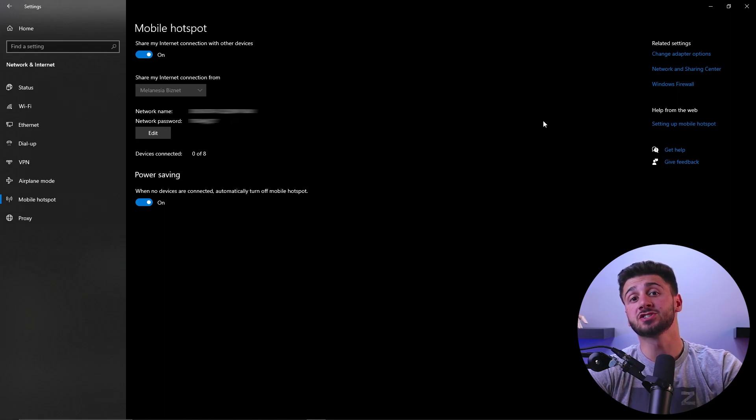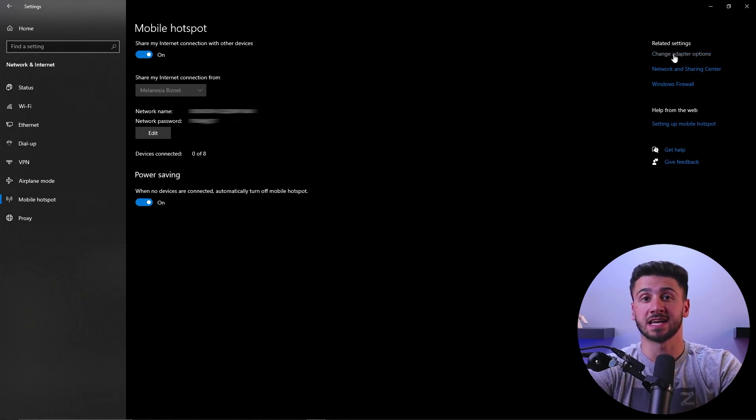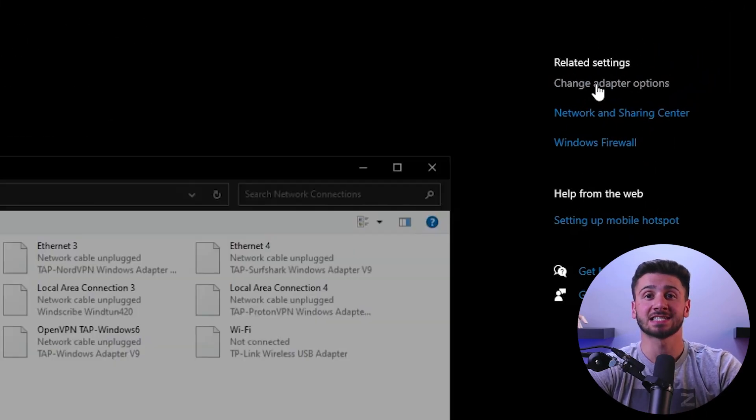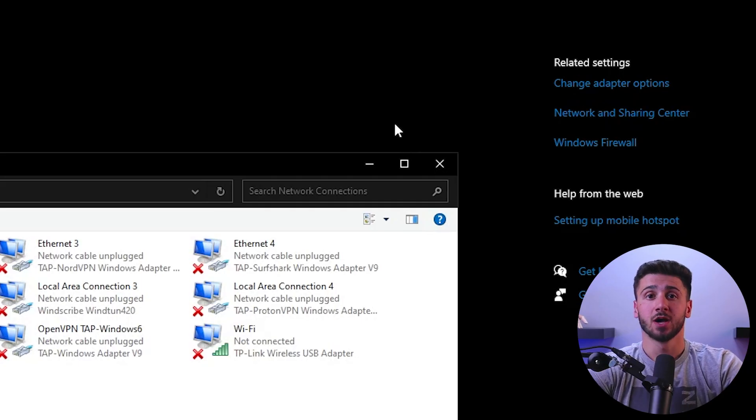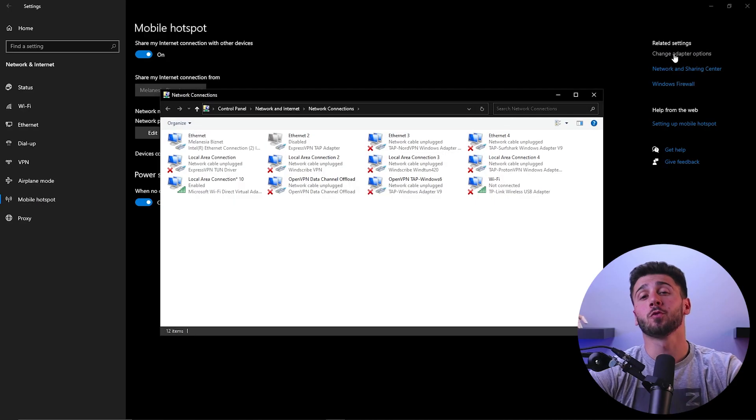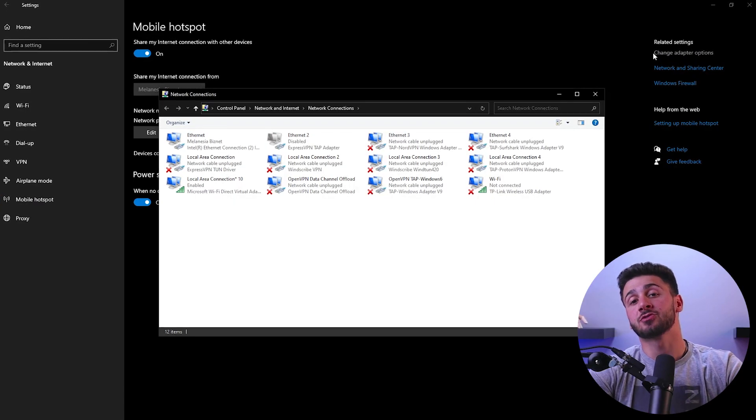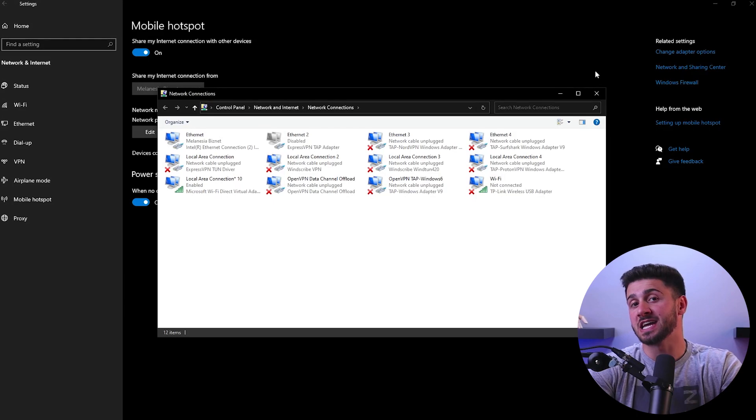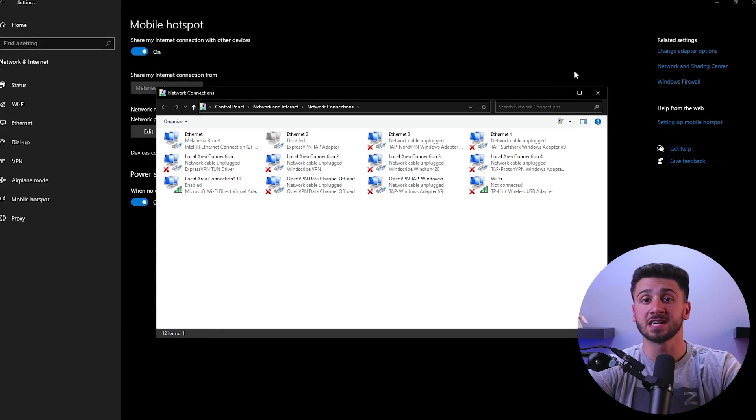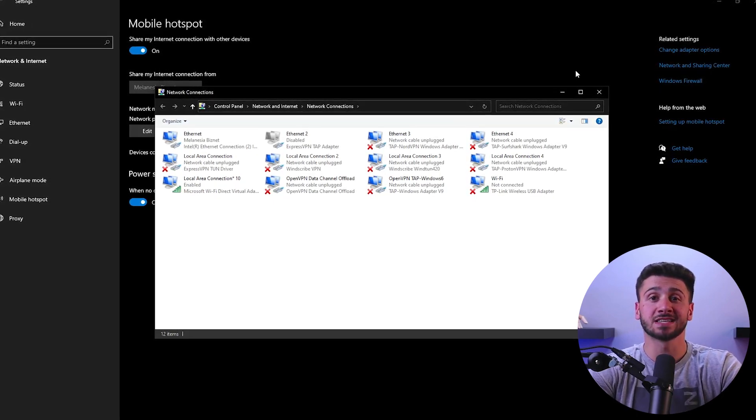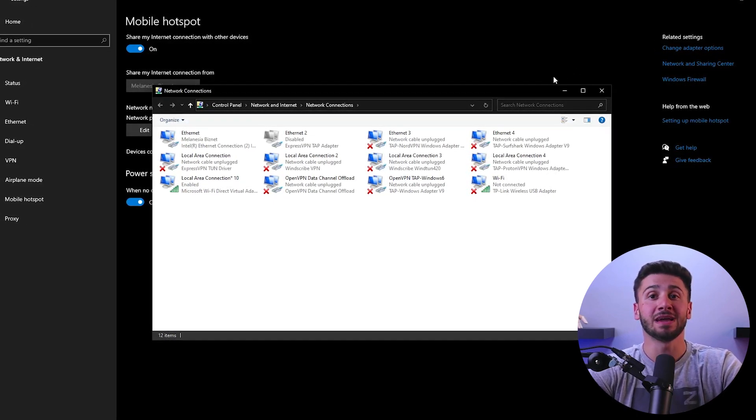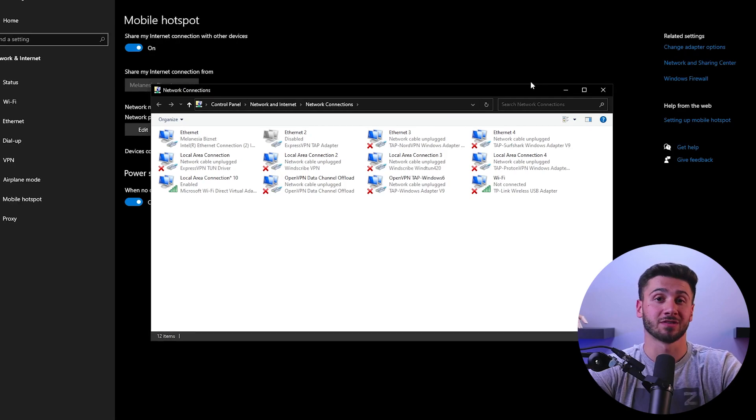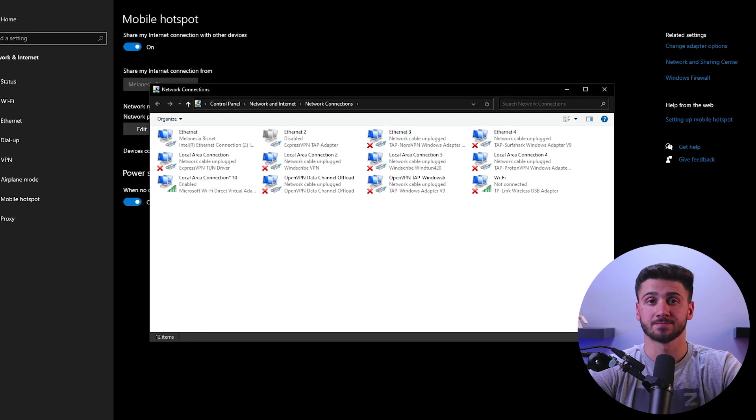Now to proceed, we'll need to return to the network and internet settings and access the advanced network options. Within the menu, locate the selection for additional network adaptive options, which will provide a list of all available adapters. Find the Wi-Fi direct virtual adapter associated with the recently created mobile hotspot and make a note of it for later use.